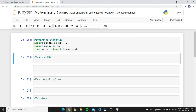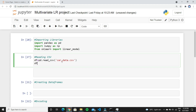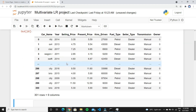Let's move to the coding part. Look at my Jupyter Notebook — I imported the required libraries for this project. Now create a variable df and type pandas.read_csv(), passing the car data CSV file. I will upload this dataset on my Telegram channel — the link is in the description. When you run this block, you can see our original dataset: it has 301 rows and nine columns.